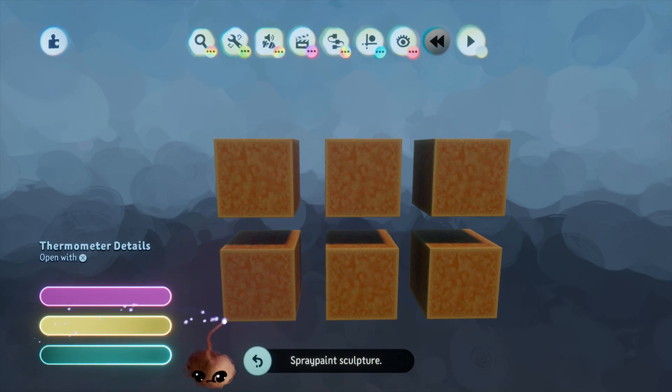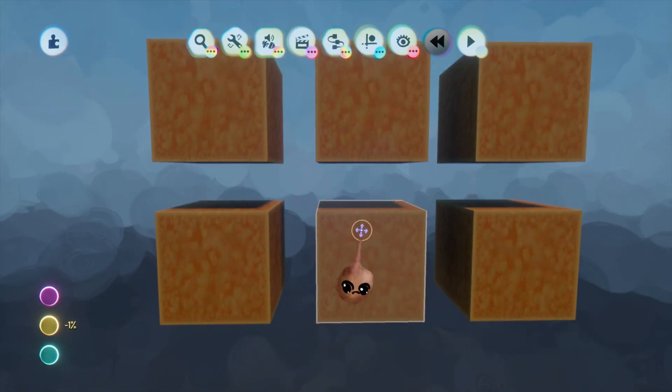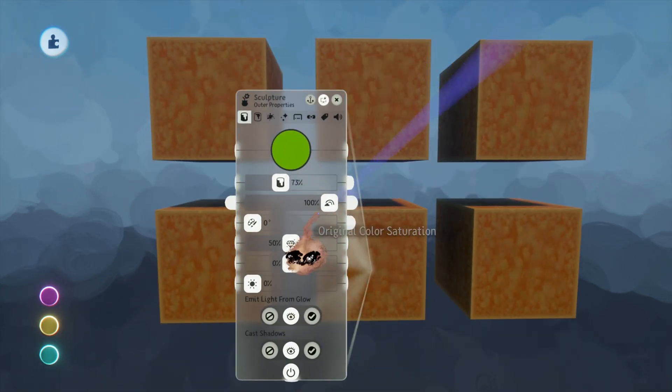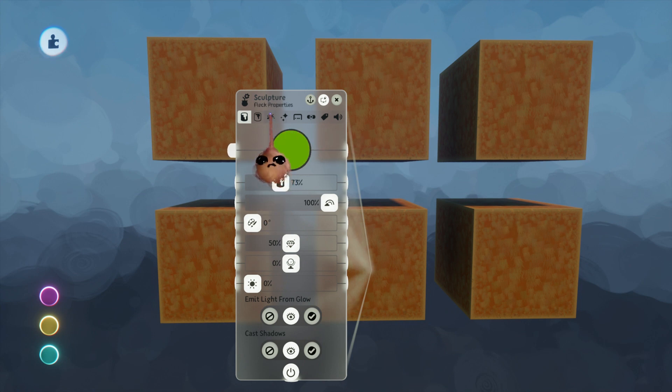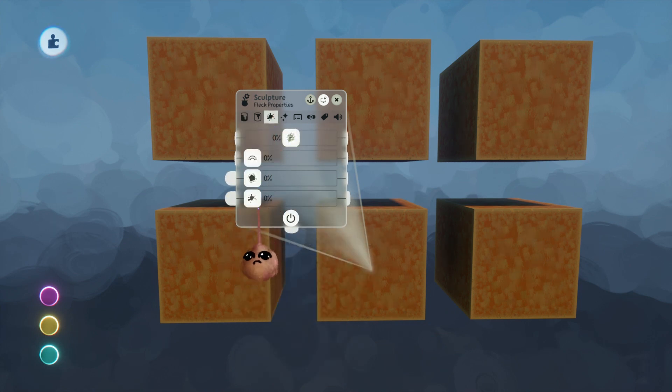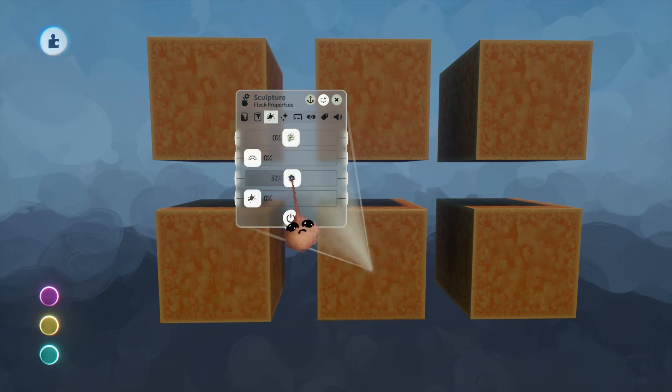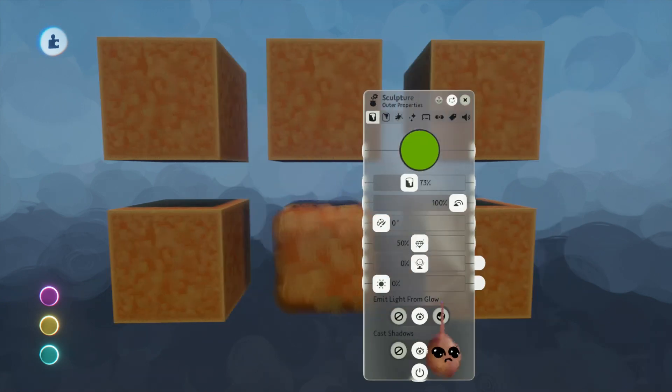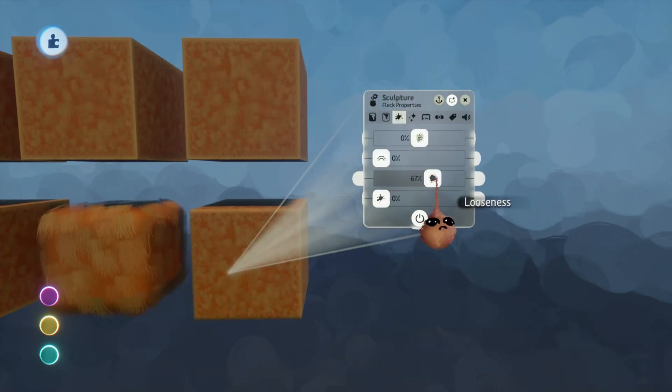Since we've been working with looseness, I'm going into each sculpture menu and I will change the looseness slider enough to make each of these distinct from the others.